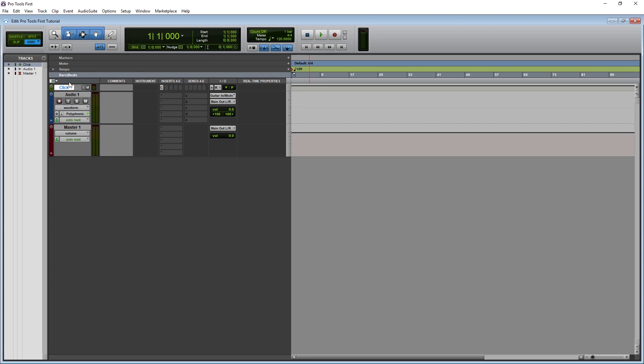Next is the Send, such as if we send the track to an auxiliary reverb track. After that we have IO. The top is the input, and then there's the output. After that there's the volume and pan for the track. Finally, we have Real Time Properties to make adjustments to MIDI recordings. Remember if you make certain sections visible, it does it to all the tracks. Just keep that in mind, because it can take up a significant amount of space on your screen.